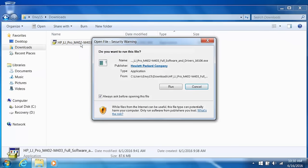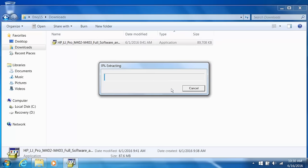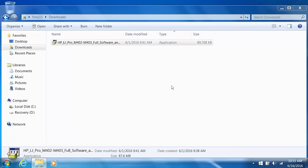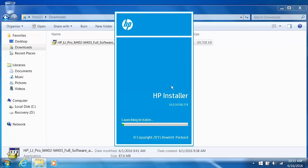During the installation, Windows might ask you to confirm if you want to open the file or allow changes to your computer. Click Run, Continue, or Yes to continue the installation. The installation files extract. If prompted, click Yes. The installer launches.